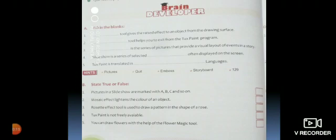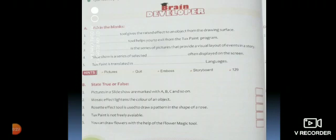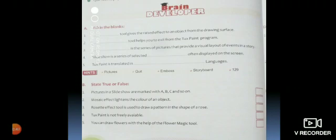Now the brain developer. Two activities are there: fill in the blanks and true false. Dash tool gives the raised effect to an object from the drawing surface. Dash tool helps you to exit from the Tux Paint program. Dash is the series of pictures that provide a visual layout of the events in the story. Slideshow is a series selected dash often displayed on the screen.